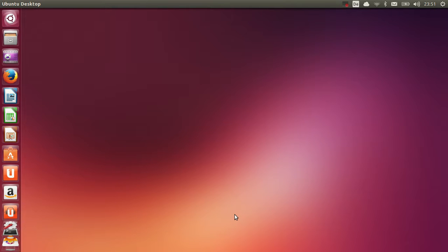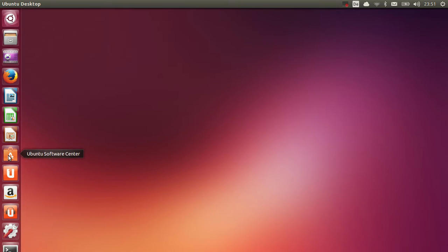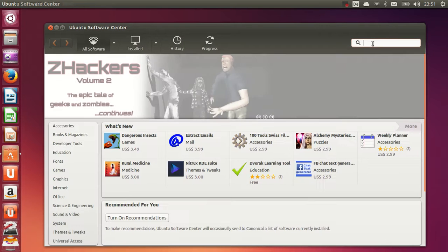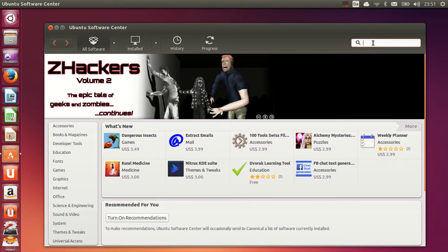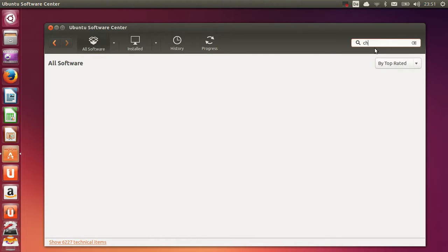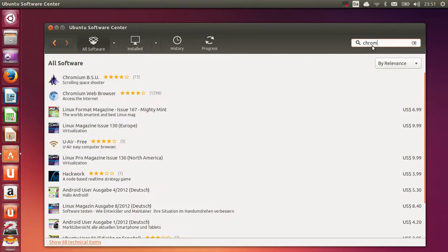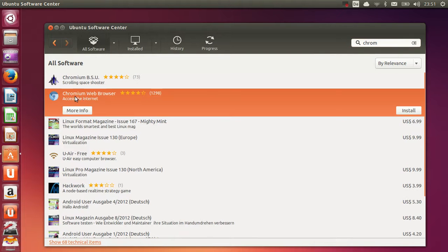So let's see how we can install it. Just go to your Ubuntu Software Center, and in here on the right hand side on the top there is a search text box. So just write chromium here and you will see Chromium Web Browser. Just select this Chromium Web Browser and click install here.